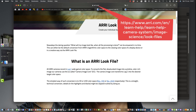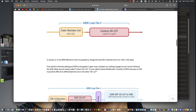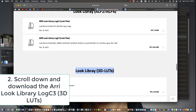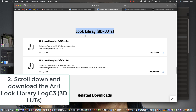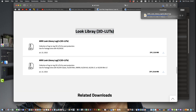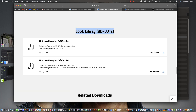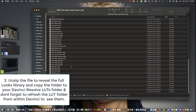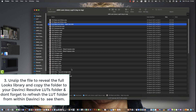It's log to log, which means you can transform them to Rec. 709, Rec. 2020, etc. Scroll down there and you can see — don't use the Log C4 because C3 is what we should be working on here. So download the LUT library and then unzip it to a folder in your LUT folder of Resolve.